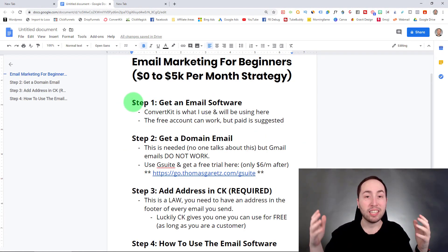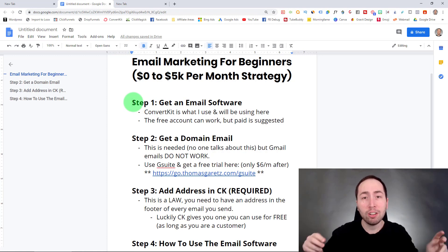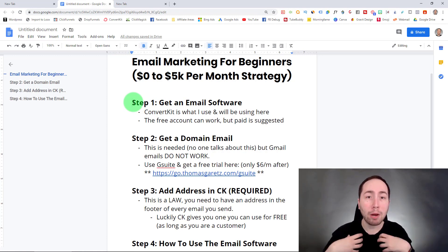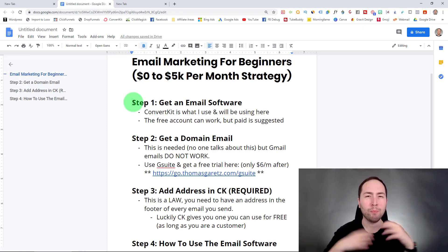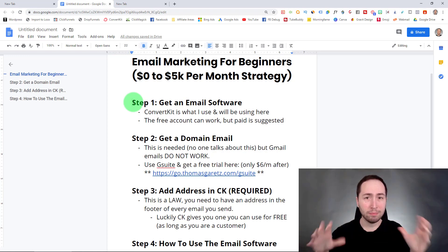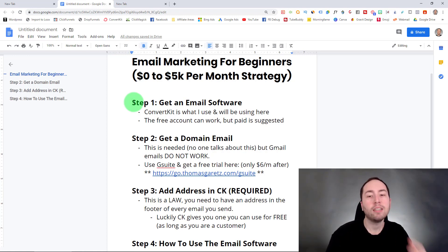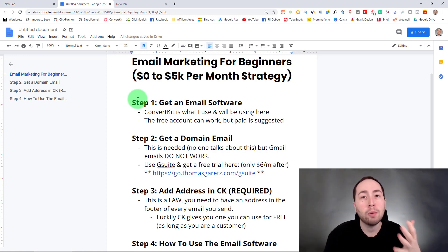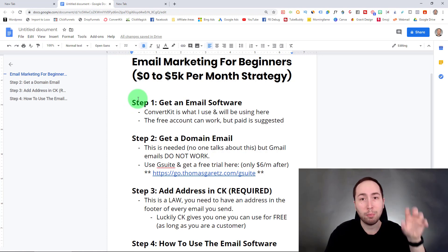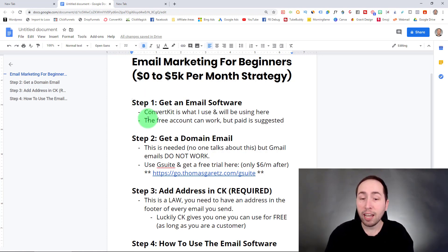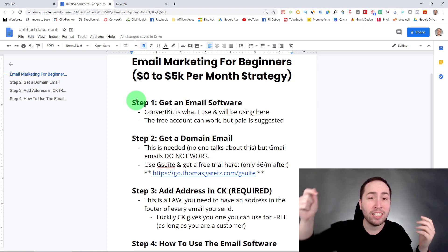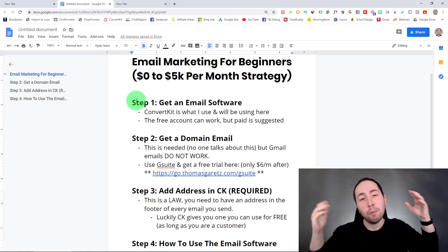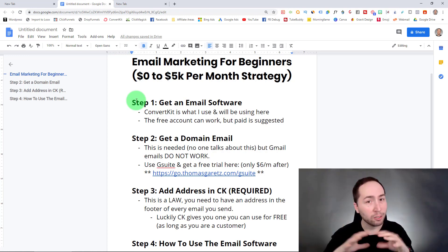Step one is obviously getting an email software. These are called email autoresponders. I personally use ConvertKit — it's the best one in my opinion. But this can be transferred to any email software autoresponder. In this video, I'm going to be showing you what I use, ConvertKit. The free account works, but the paid account is suggested. There's a link to ConvertKit down below — it's my affiliate link, but you can use whatever you want.